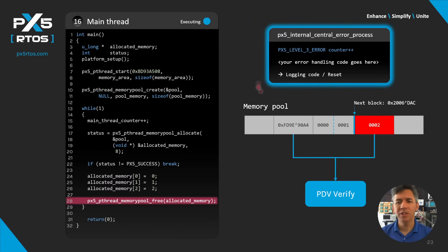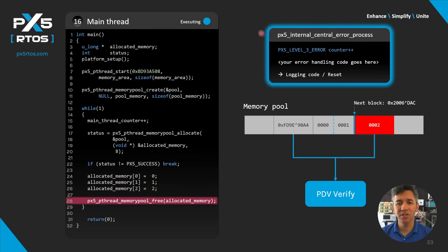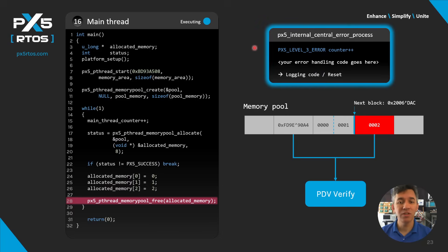On a side note, when debugging your application it is always a good idea to have a breakpoint at the beginning of the central error processing function — it will make it easier to see when something is going wrong.